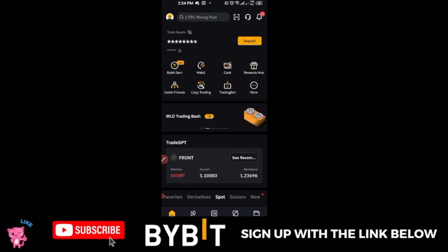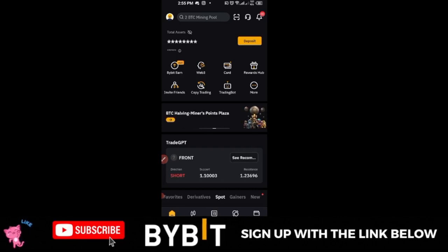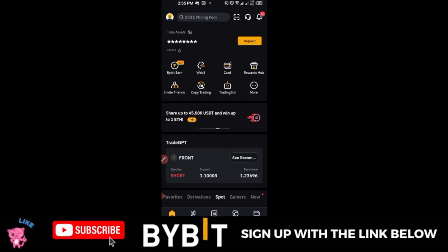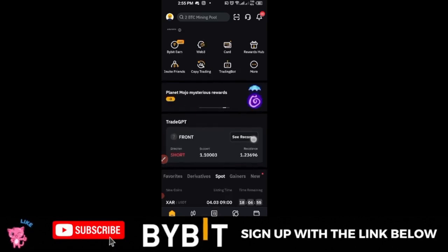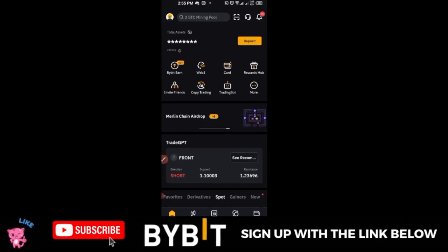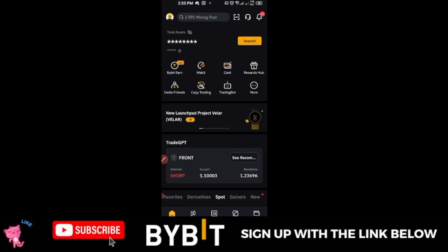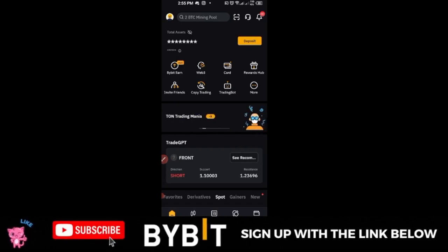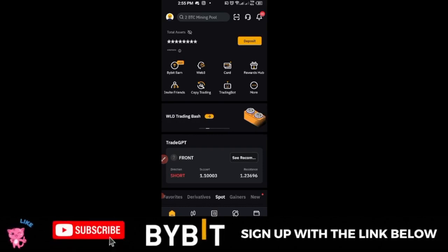If you are new to this channel and this is the first time you've seen my videos, we do a lot of videos related to crypto — trading crypto and making money in crypto. Subscribe and hit the notification bell to be the first notified when we publish new videos. If you want free education resources and free signals, join us on Telegram using the link in the video description. If you don't have a Bybit account, there is a link in the description to sign up.